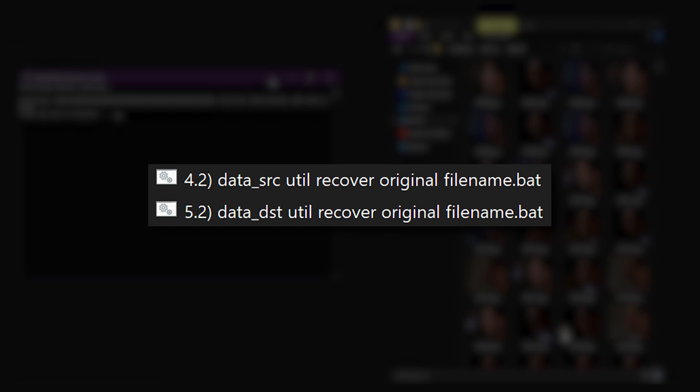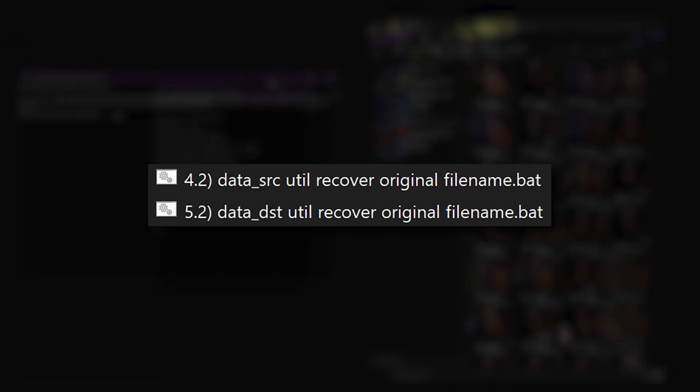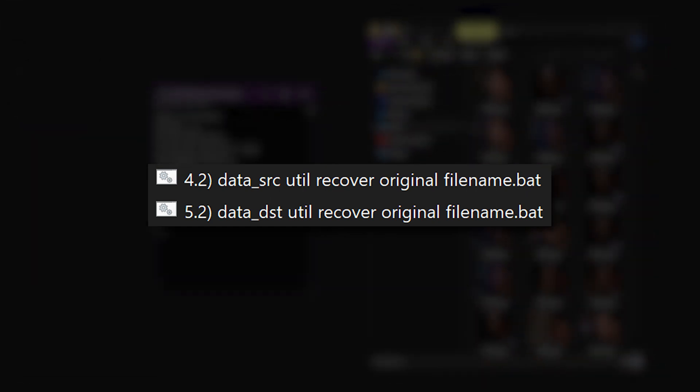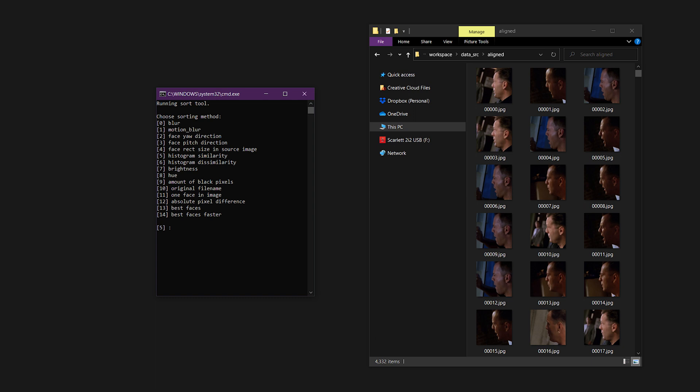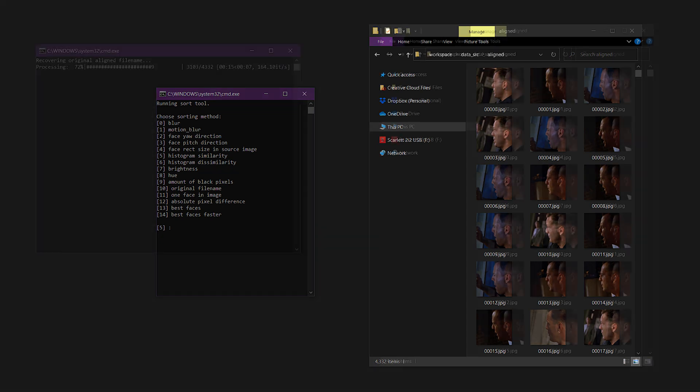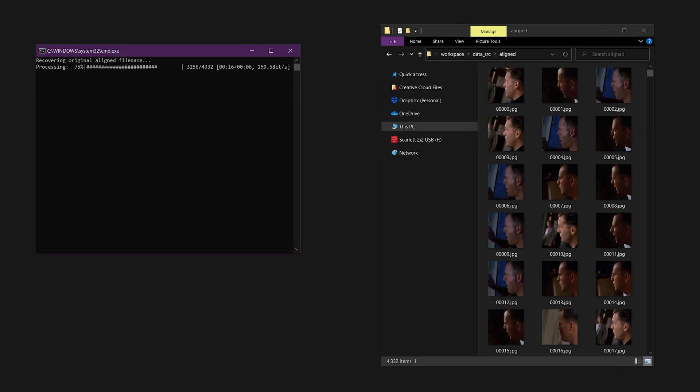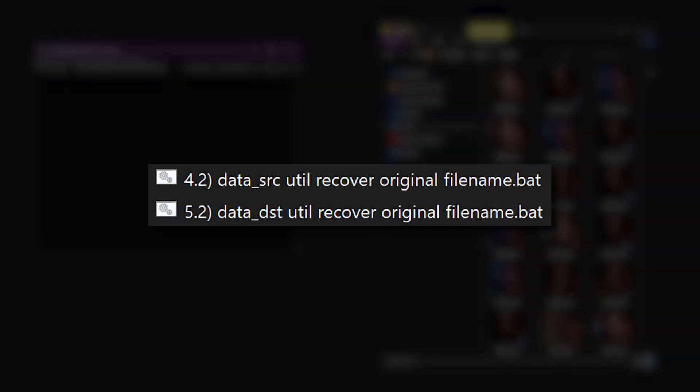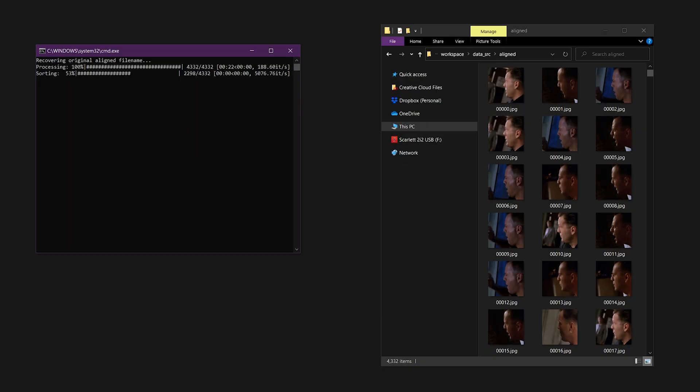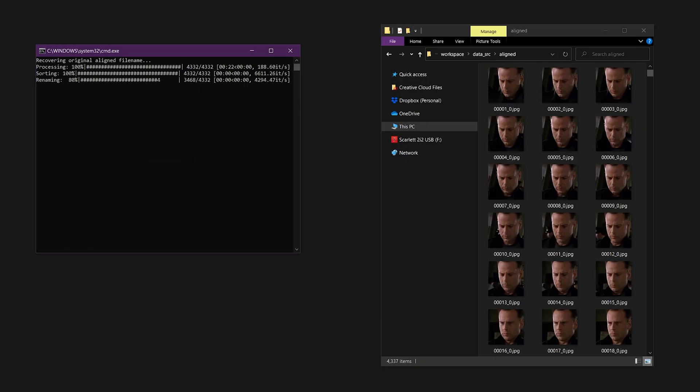The recover original file name scripts exist to assist with faceset sorting. When you use the sorting utility, DeepFaceLab will re-number the files according to the sort order. If you would like to go back to the original file names, use the scripts 4.2 data src util recover original file name, and 5.2 data dst util recover original file name. Keep in mind that the original file name of the aligned images was taken from the original video frame or photo used during extraction.